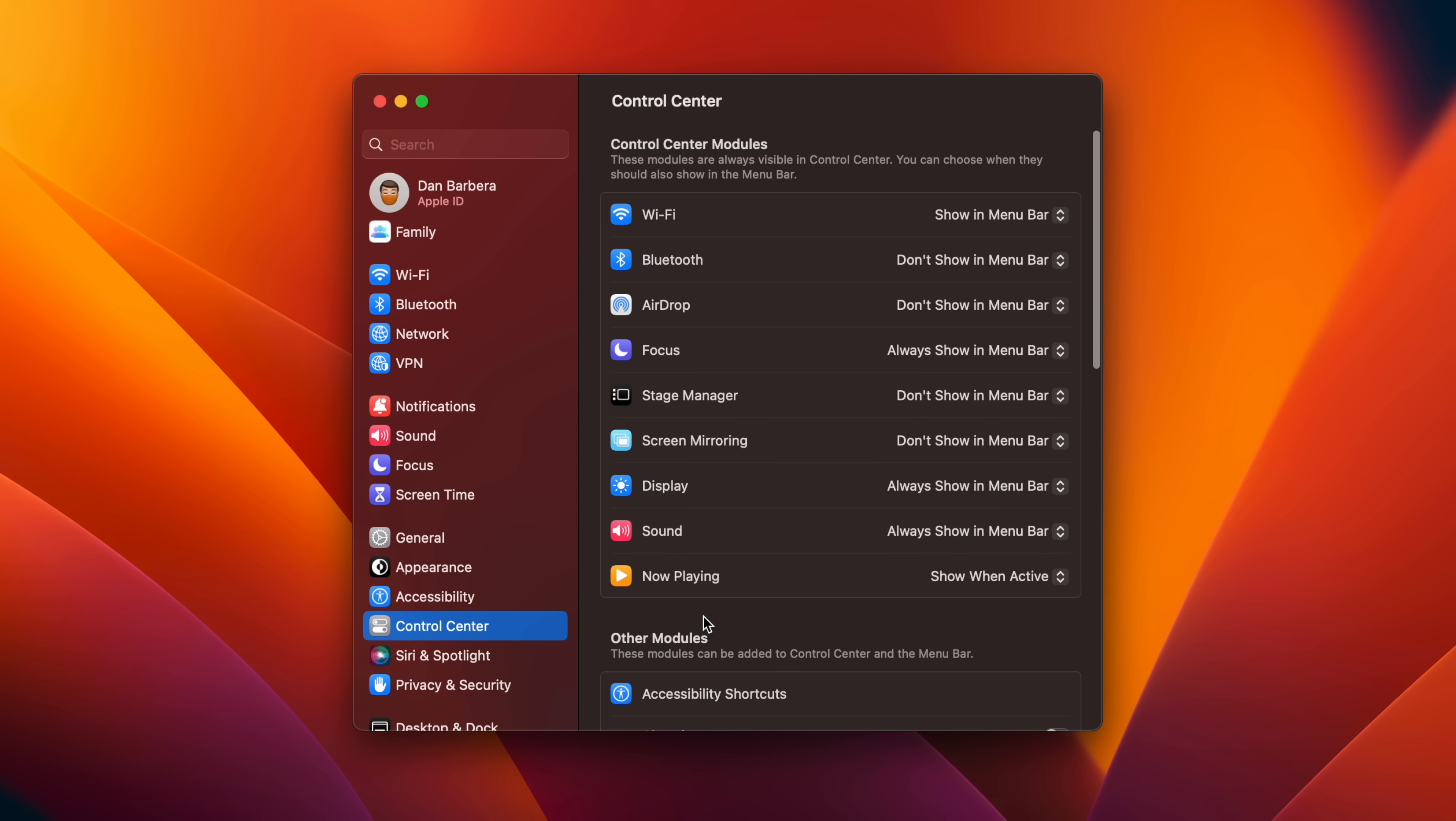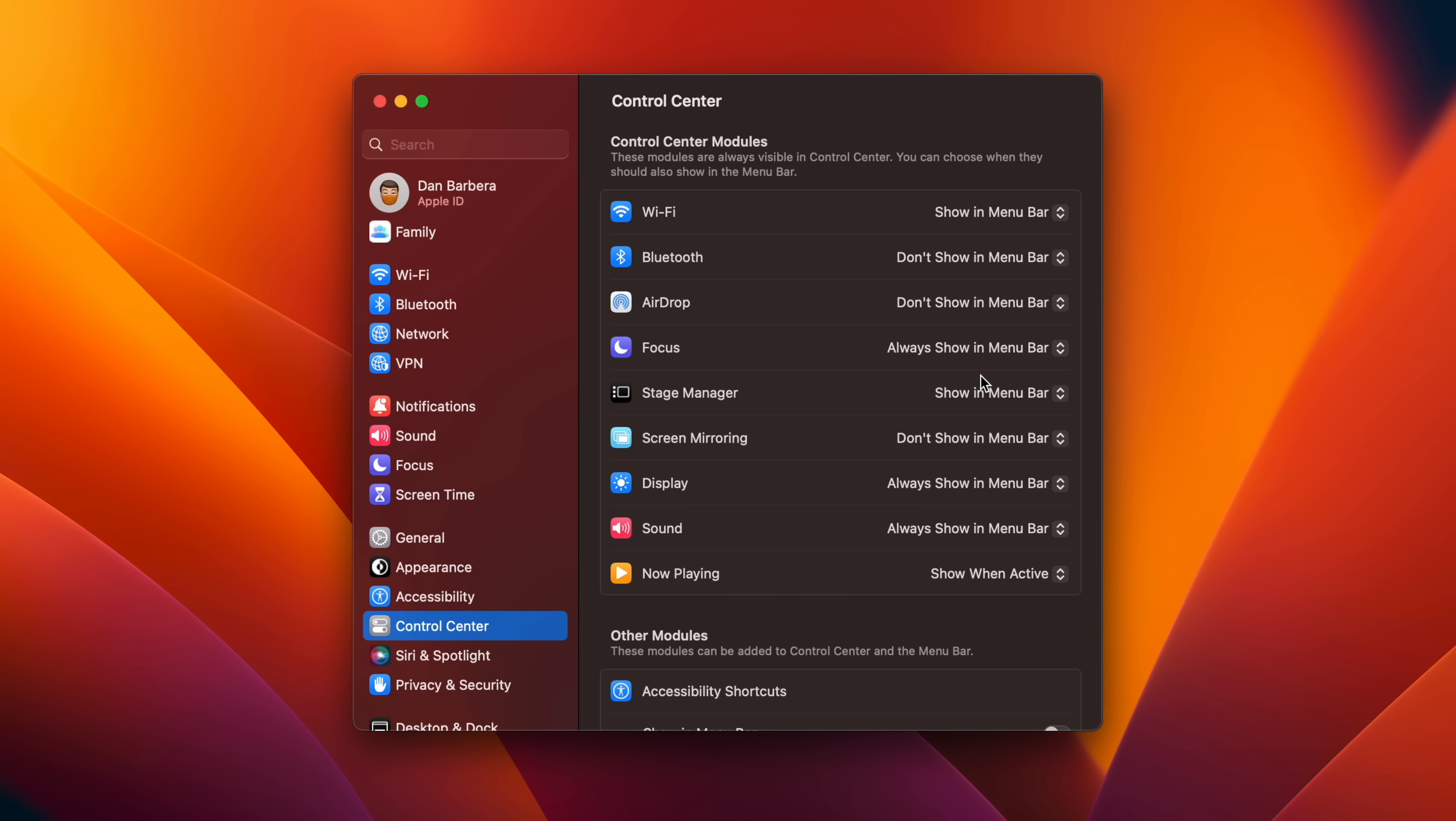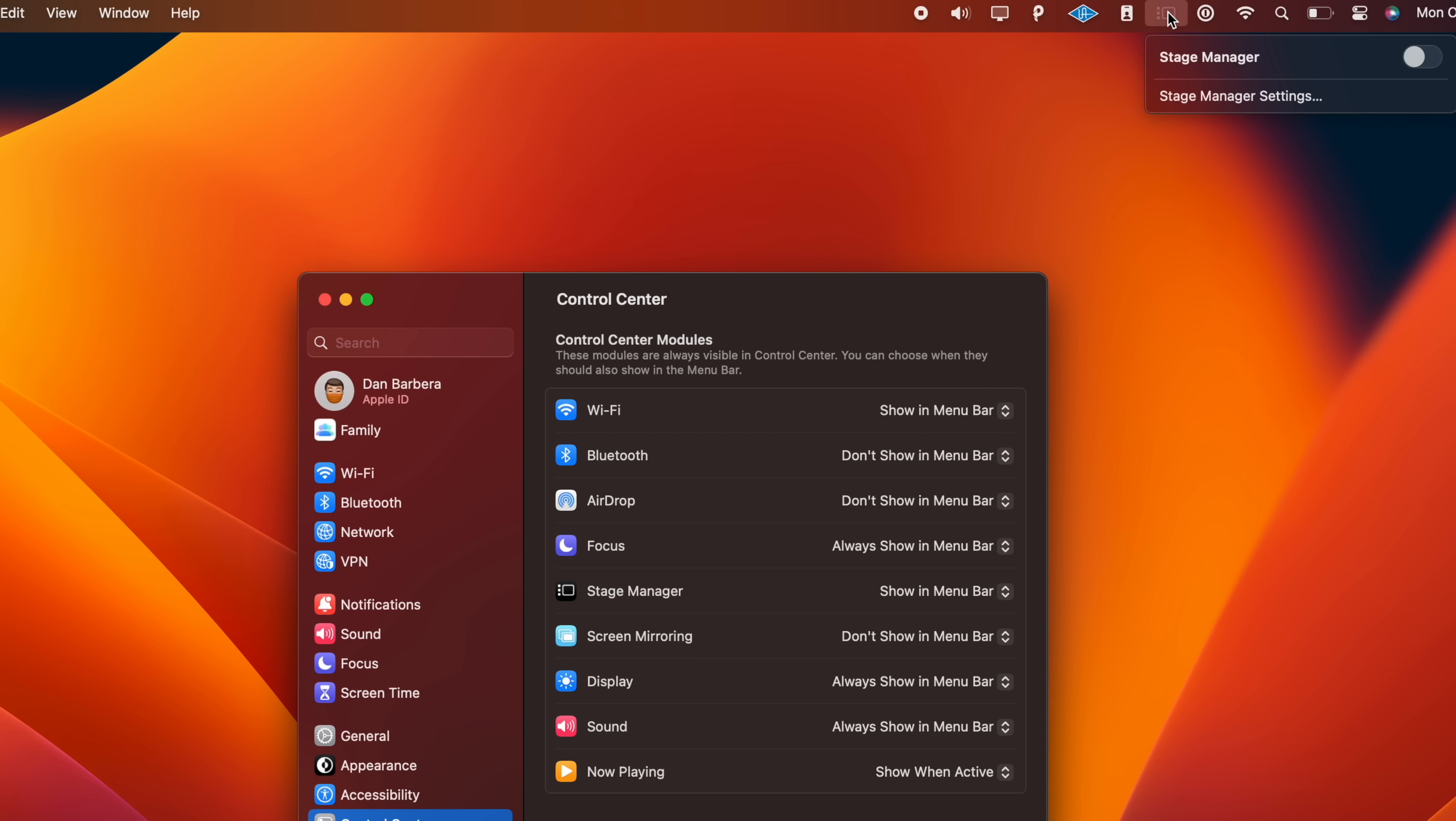If you'd like to be selective in your use of the new Stage Manager app window management feature inside of Ventura, you can enable a menu bar item that gives you quick access to an on and off toggle. Go to System Settings, Control Center, find the Stage Manager entry, and then select Show in Menu Bar in the drop-down menu beside it.